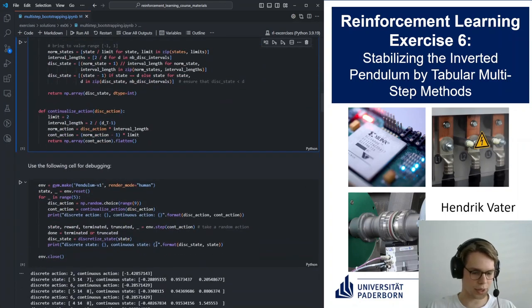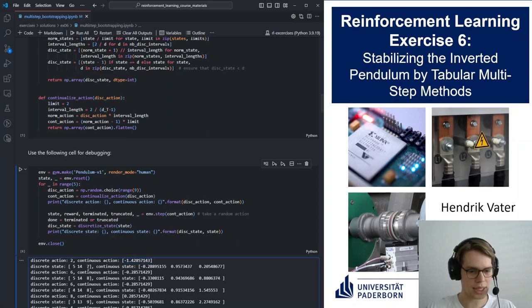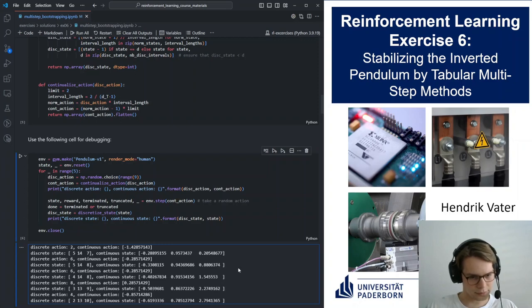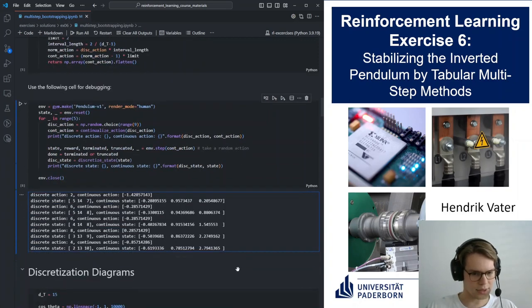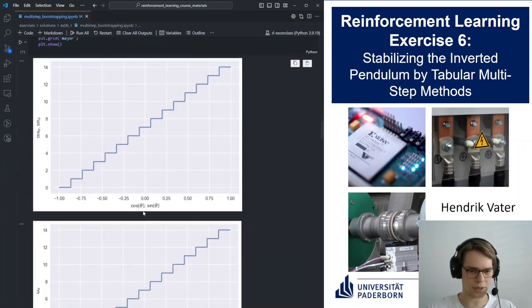You can look at the mapping: for example, an action of 2 maps to a torque of minus 1.42, and a state of (5, 14, 7) would equate to specific cosine and angular velocity values. We also have graphs showing how continuous values are mapped to integers through a step-function graph.